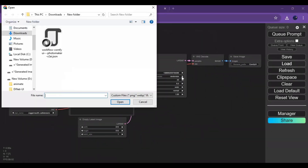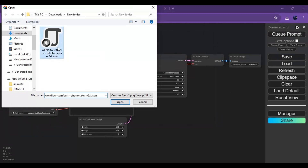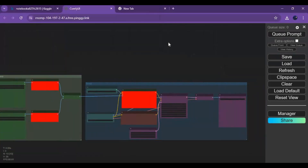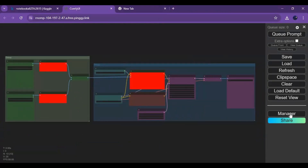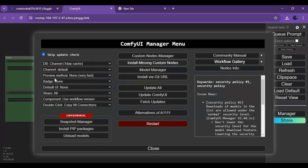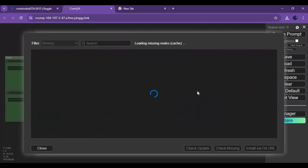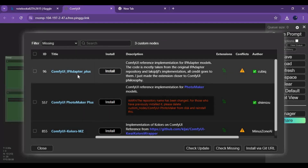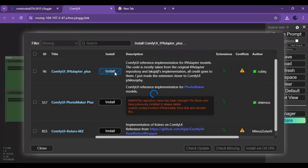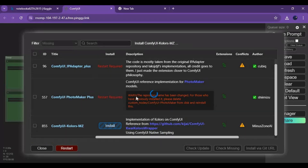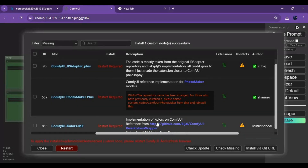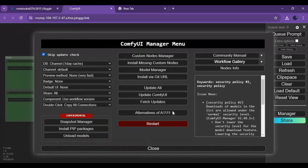Click on Load and upload the JSON file you downloaded. You will see some red boxes — to install these, just click on Manager and choose the Install Missing Nodes option. Click install one by one on the missing nodes to install them, but don't restart.